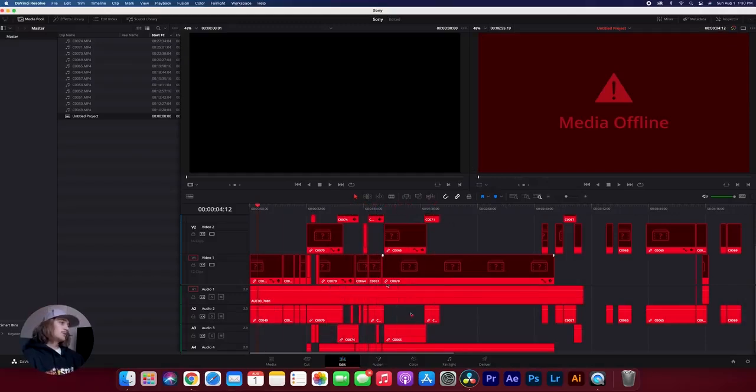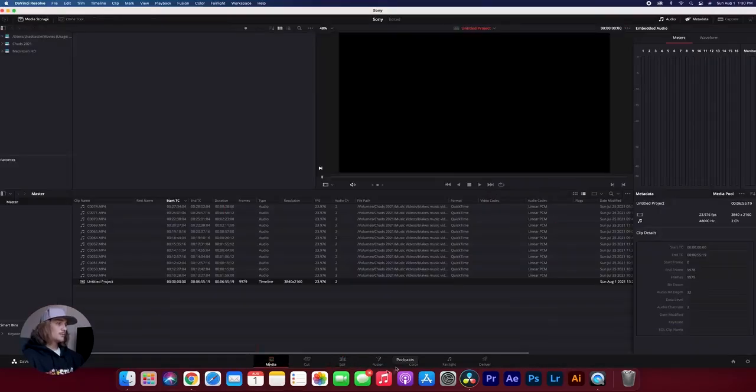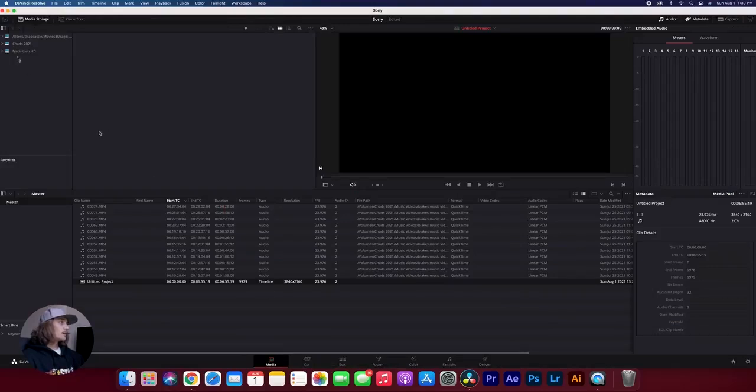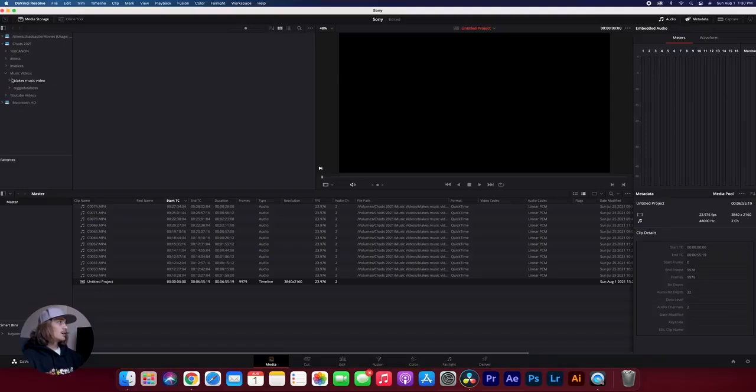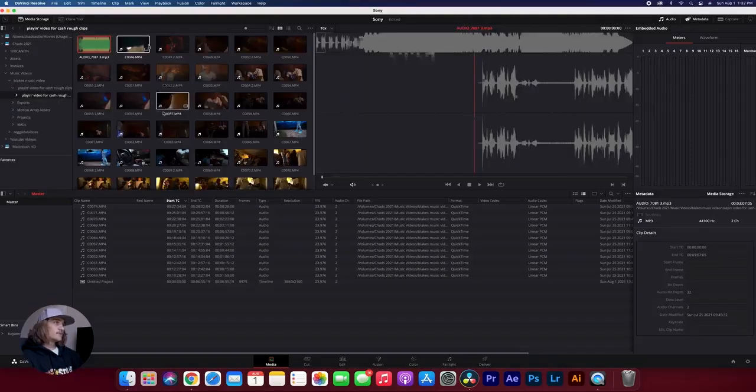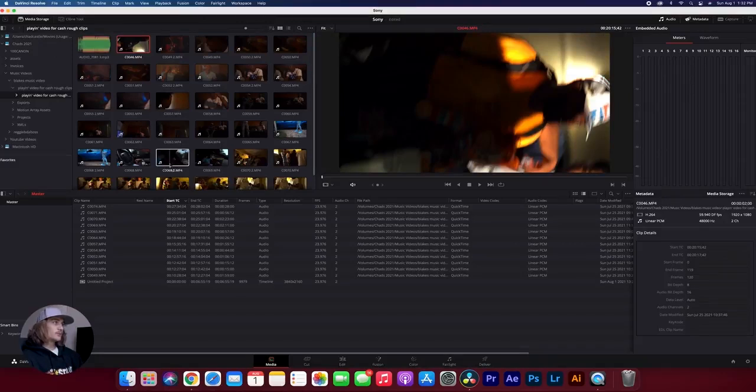So what we want to do in this case, is we want to go over to the Media tab, which is down here at the bottom. And then we're going to come, and we're going to find our footage up here in our media browser. So all my footage for the music video is right here.